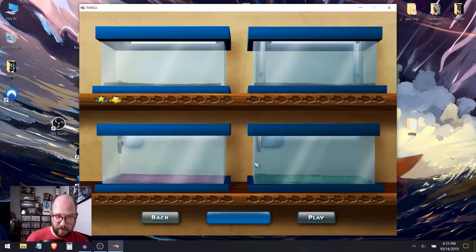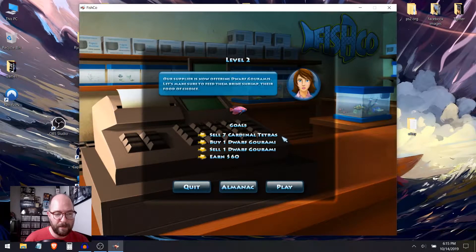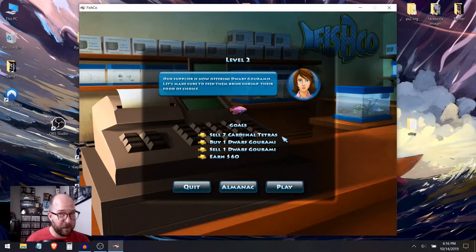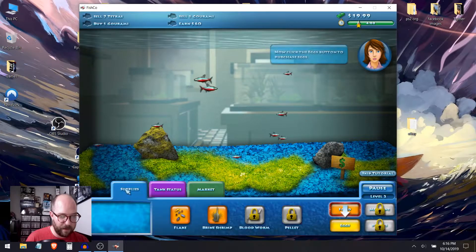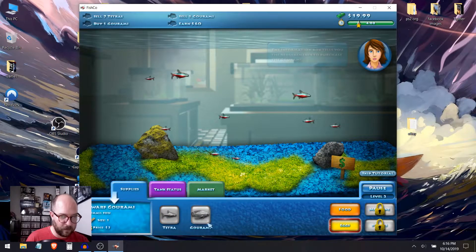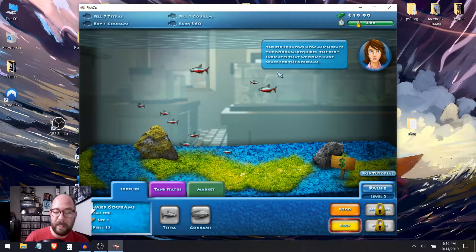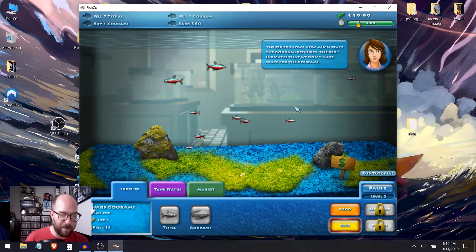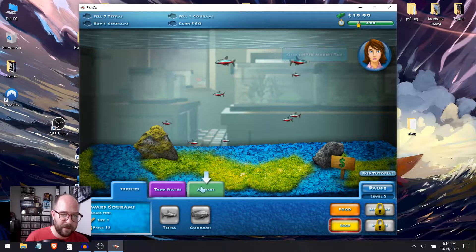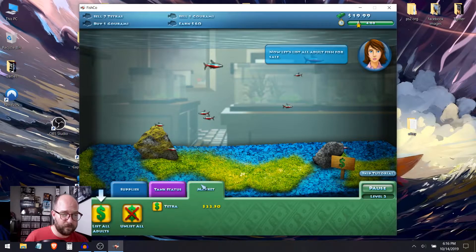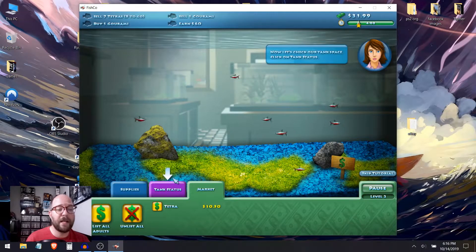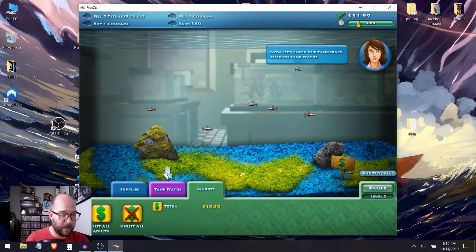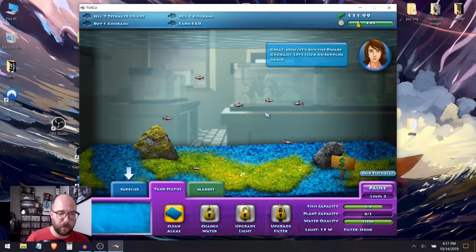Play. Level two. Our supplier is now offering dwarf gourami. Let's make sure to feed them brine shrimp, their food of choice. Supplies. Brine shrimp. The ruler shows you how much space the gourami requires. The red indicates that we don't have enough space for the gourami. Let's sell some fish to make room. Click the market tab. Let's list all adult fish for sale. Now let's check our tank space. Click on tank status. Do you see the bar fish capacity? It looks like we have enough space now.